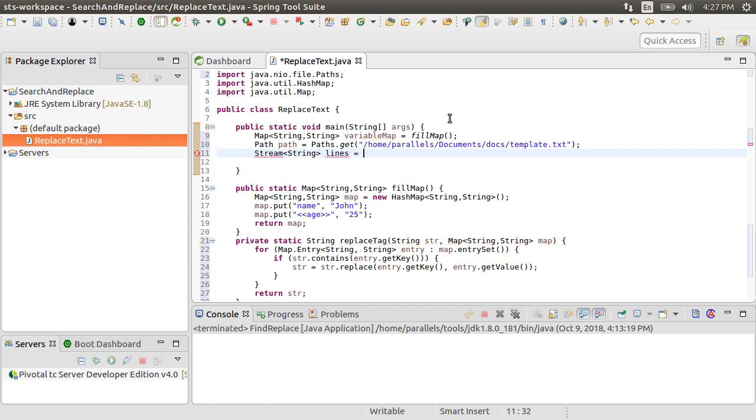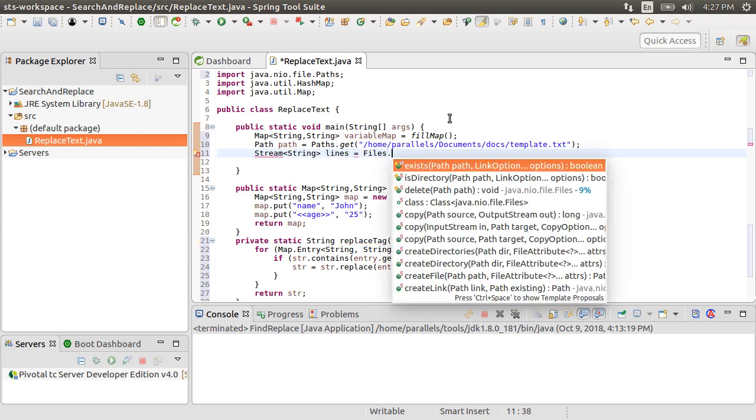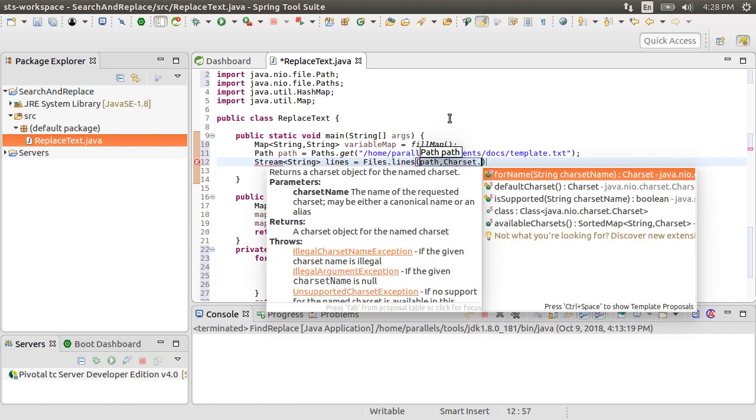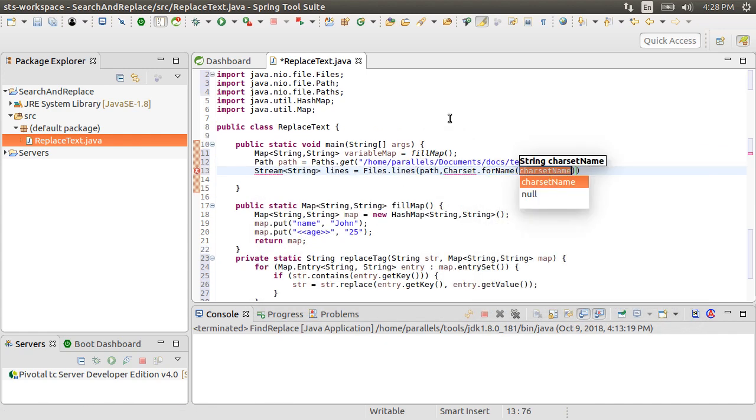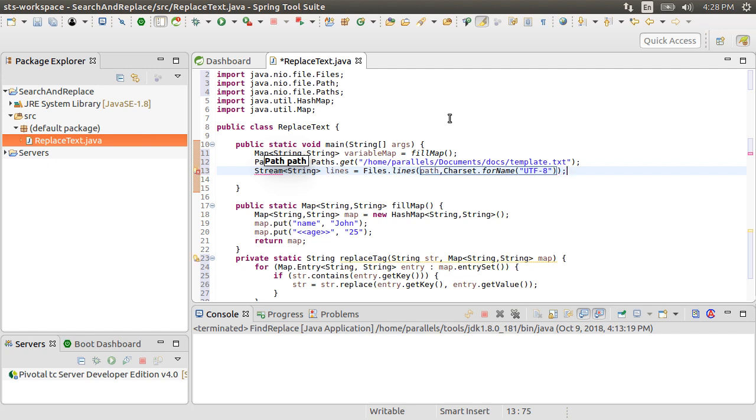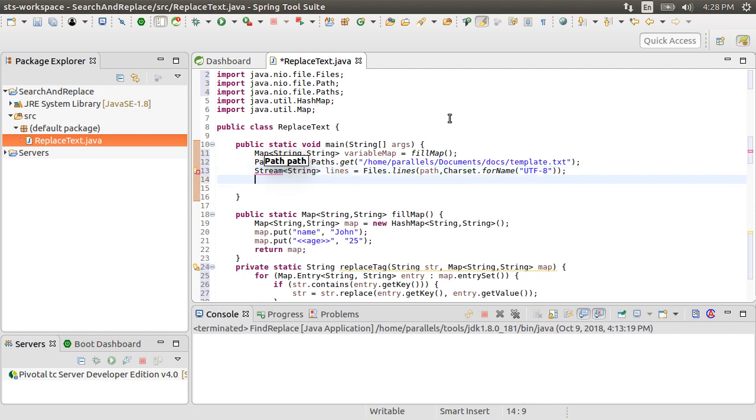Next, we obtain a stream of string called line, by calling the Files.lines method, passing in the path and specifying the charset as UTF-8. UTF-8 is a very commonly used charset, but based on your file type, you can specify the charset appropriately. So at this point, we have a stream which contains each line of the file.